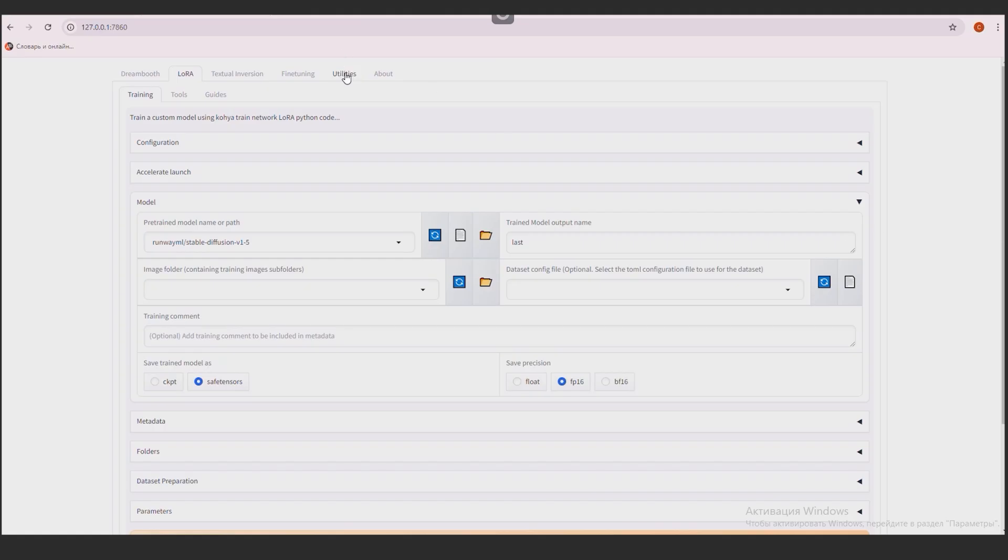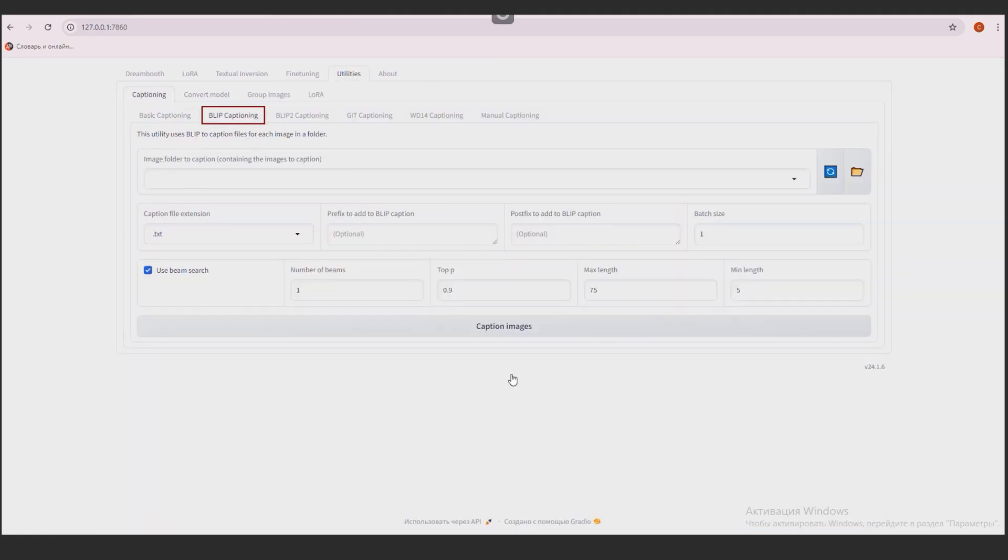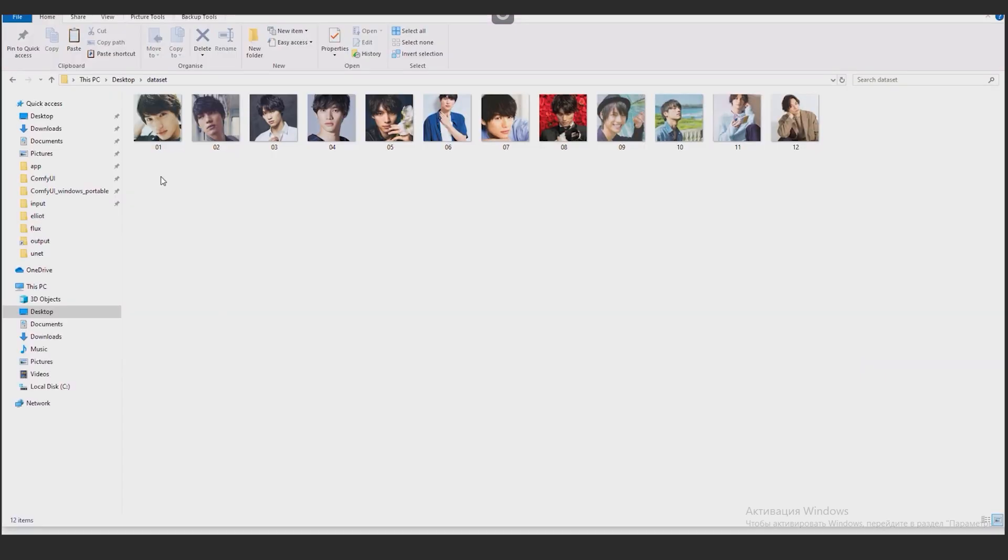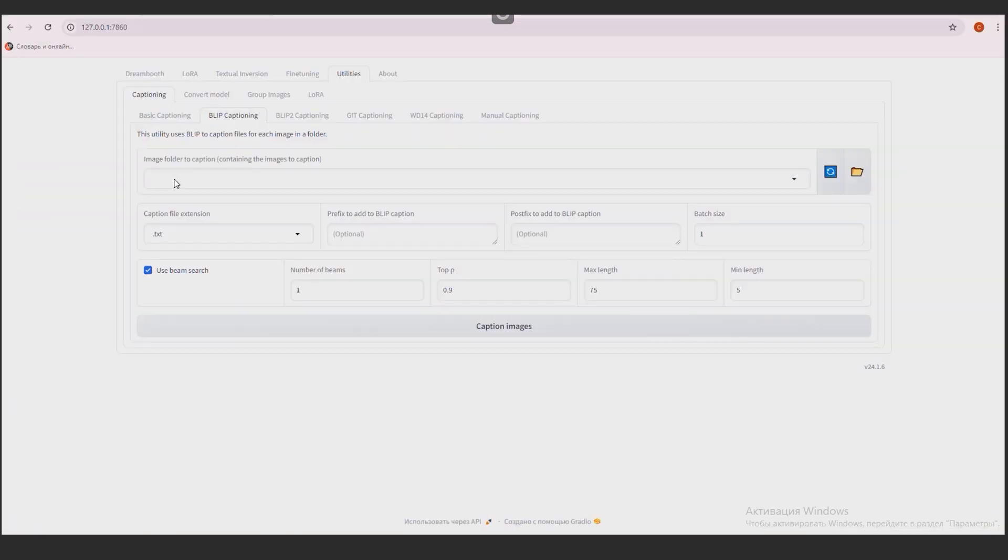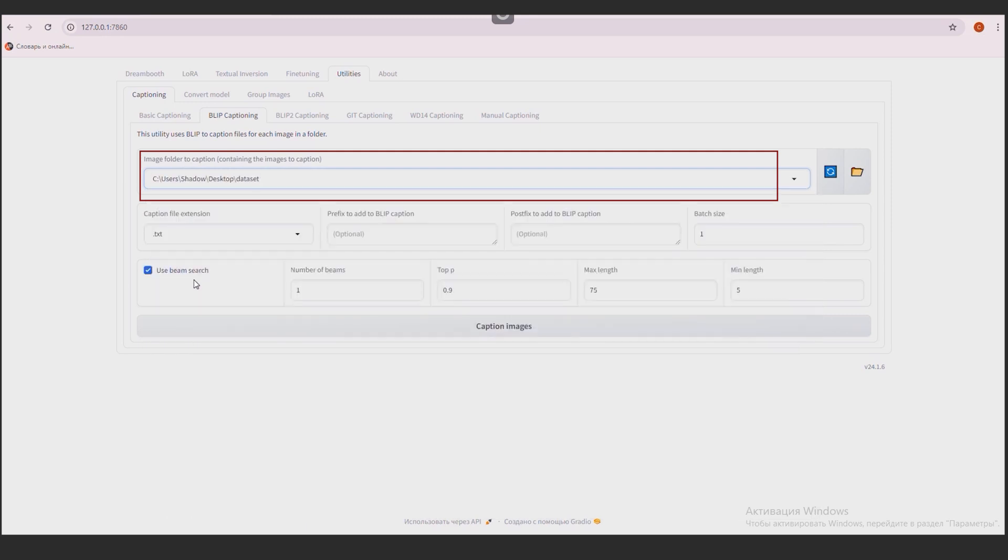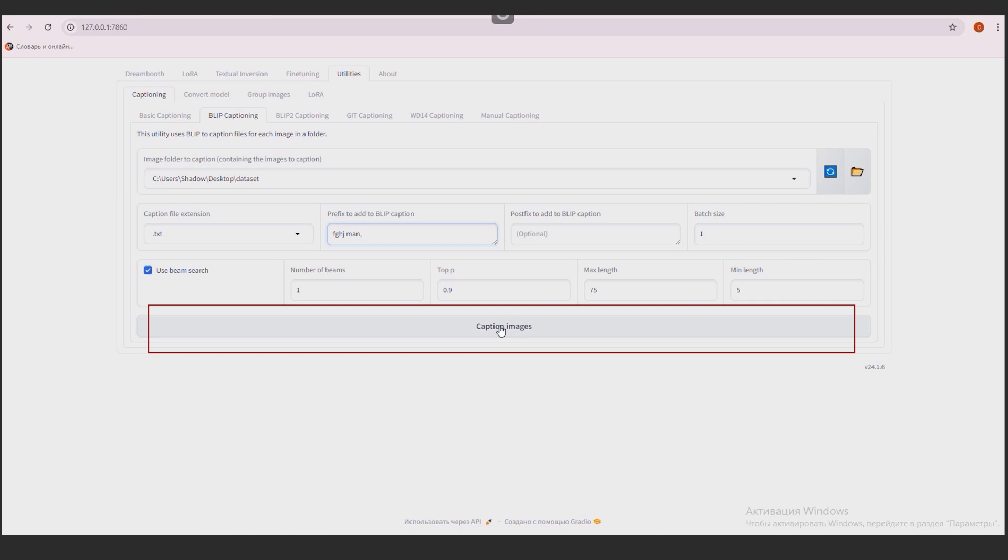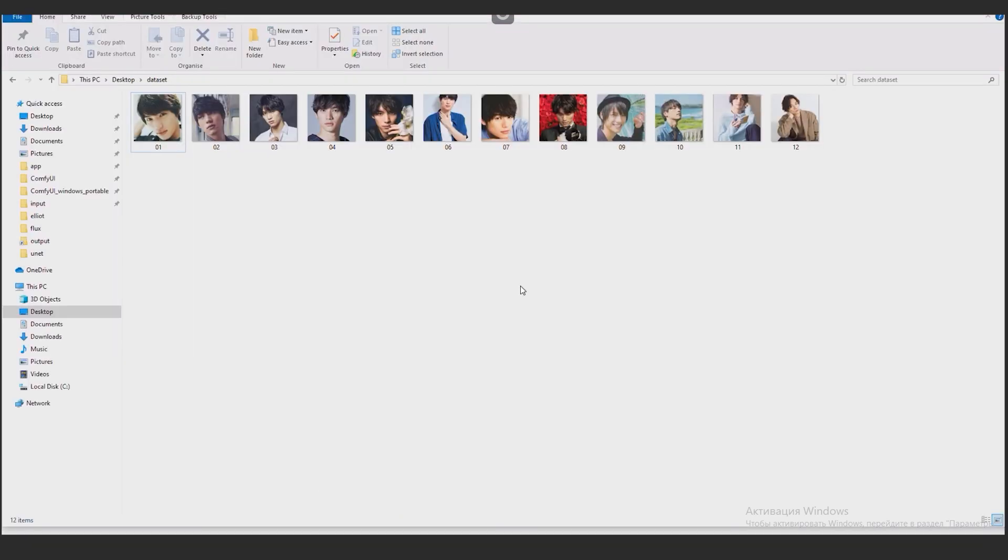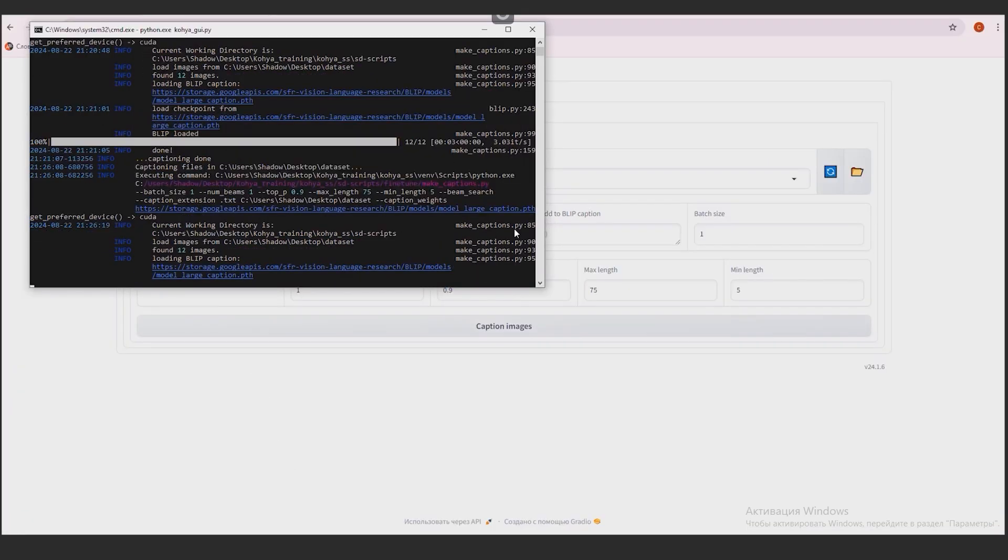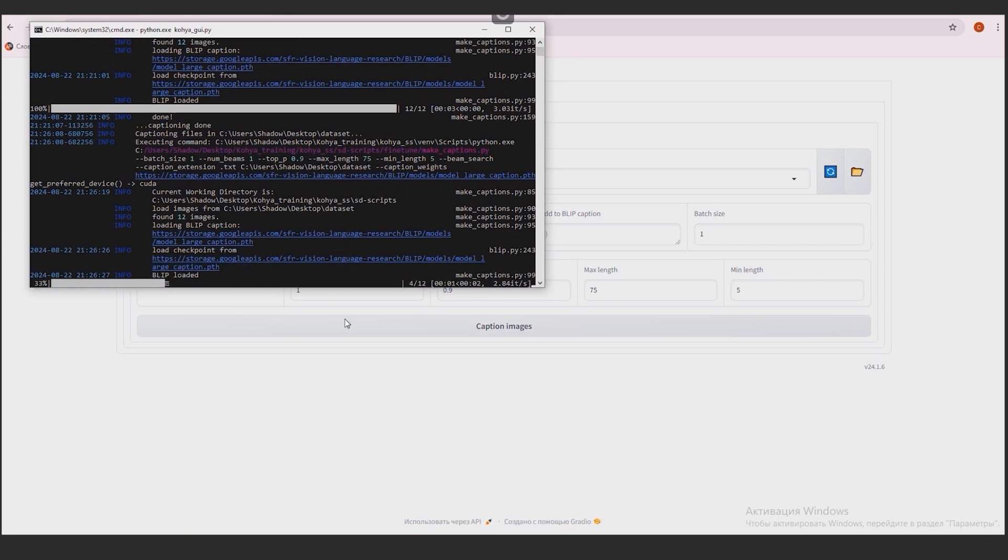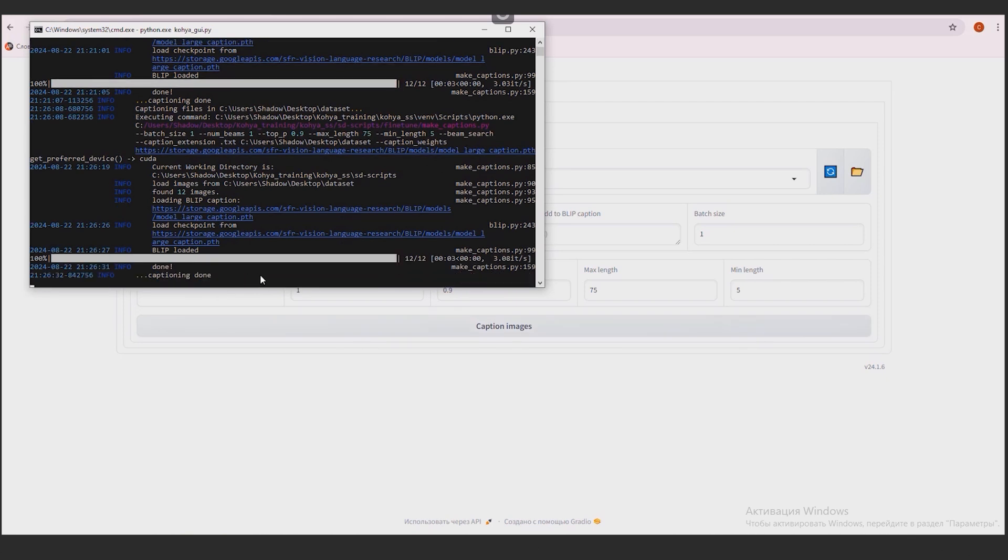Go to the Utilities tab. Here we open the Bleep Captions tab. Go to the Dataset folder and copy the past two photos in the address bar. We insert it into the Image folder to Caption field. In the prefix to add to Bleep Captions field, we write a word from a random combination of characters. The main thing here is that it should be unique, because then this word will be a unique token of this model. And then I write man and a comma. Next, I click the Caption Image button. Text files with a description of which photo will appear in this folder. The program will do this automatically. We can see all the processes that are taking place in the terminal. Right now the program downloads the files necessary to create automatic signatures. Sometimes it takes a minute to wait. Done.